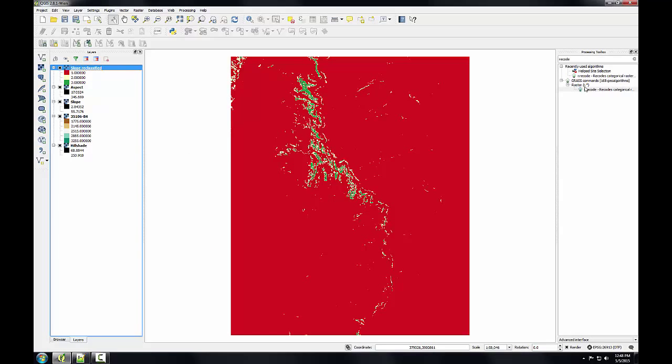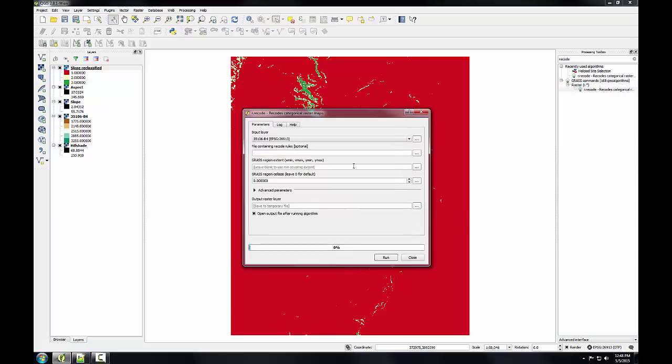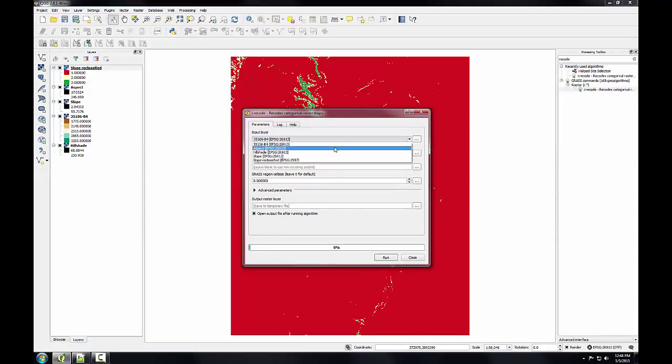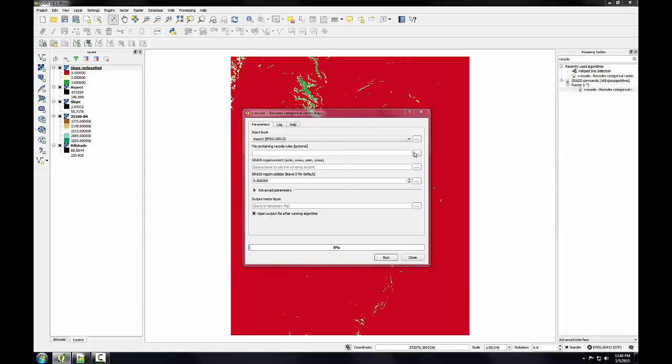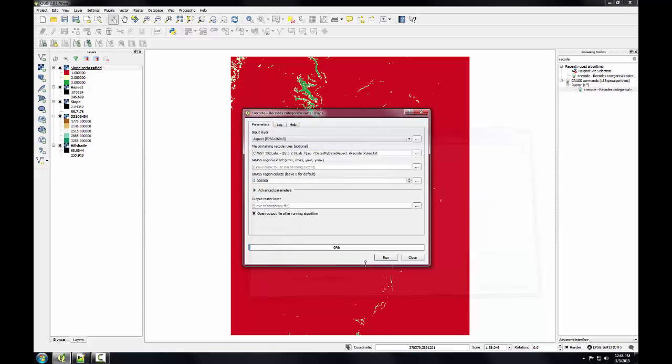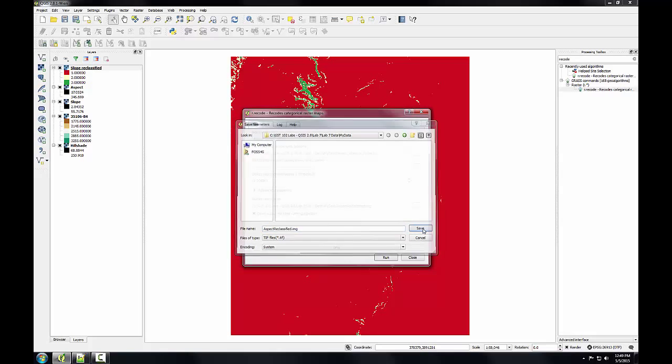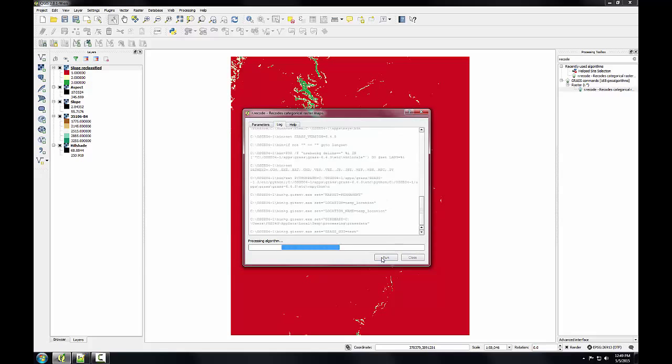I'm going to open up the r.recode tool again. This time I'll be pointing it to the aspect layer. I'll point it to my aspect recode rules text file, and I'll name this file as aspect reclassified.img. Click run.